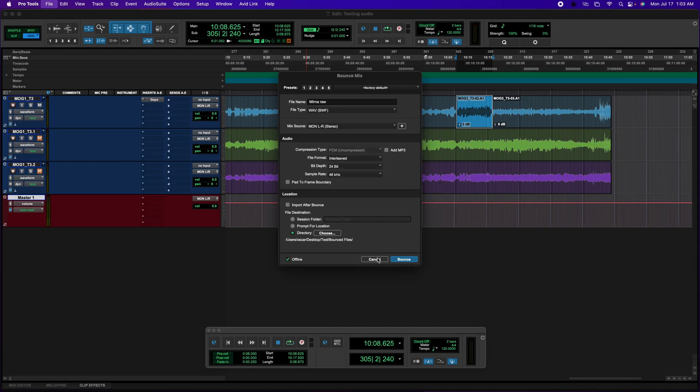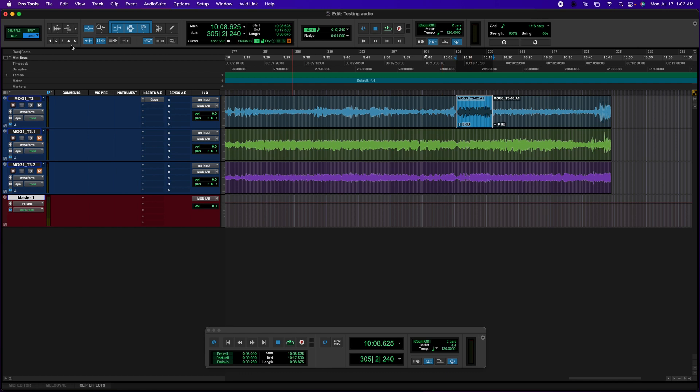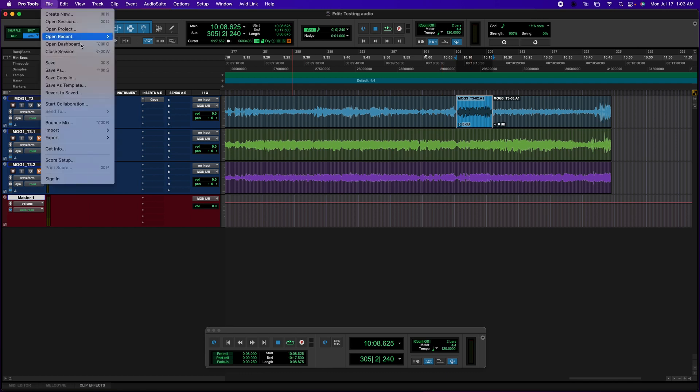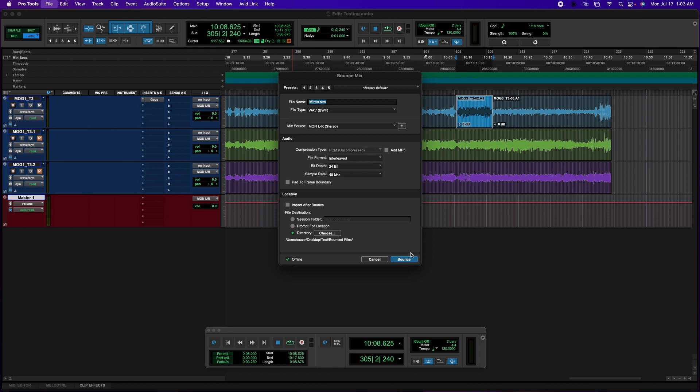So I'm going to click OK. The other way to get this window is by going to File, Bounce Mix, and then you select the option.